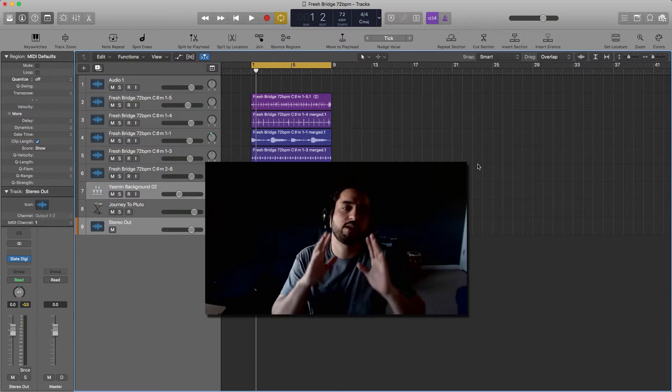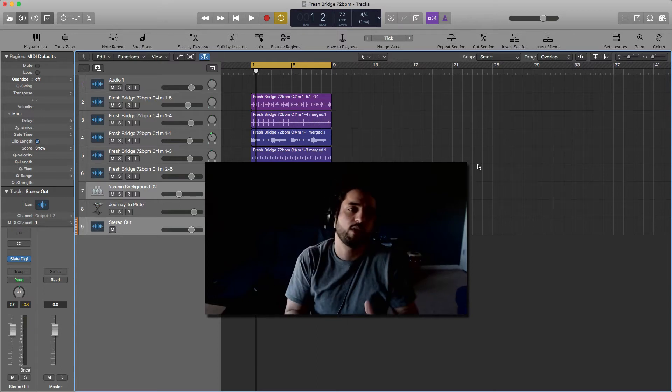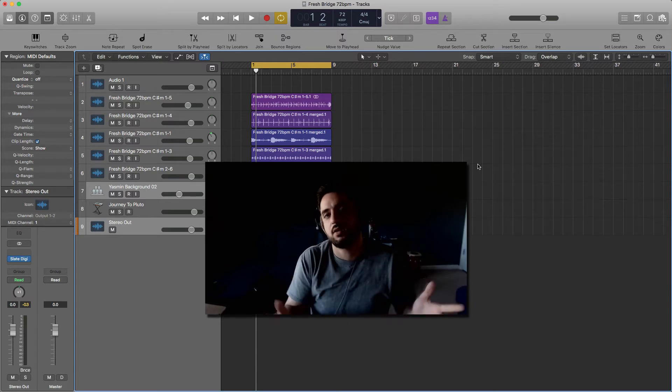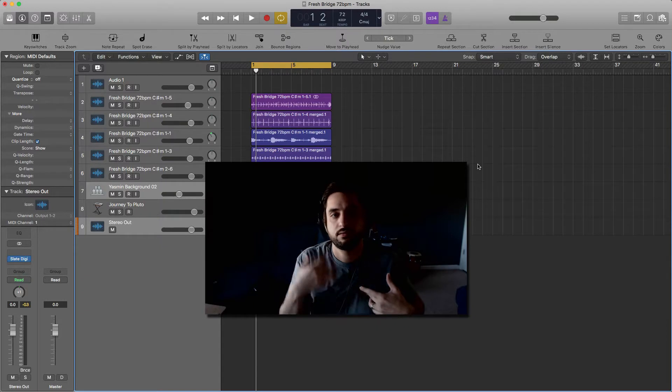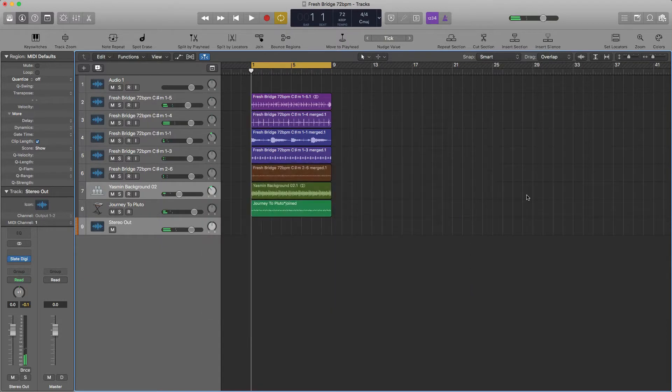What's up everybody? So here is the fastest way to lay out your song in Logic, according to me. Here we go.